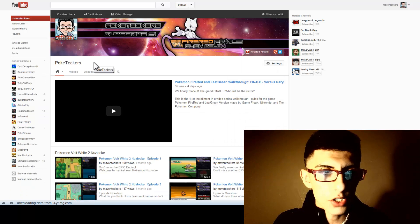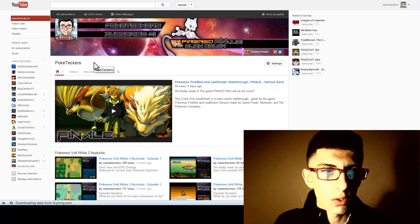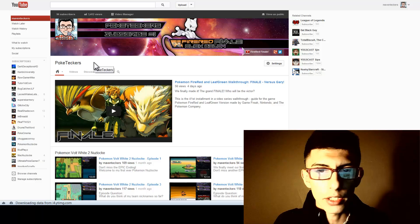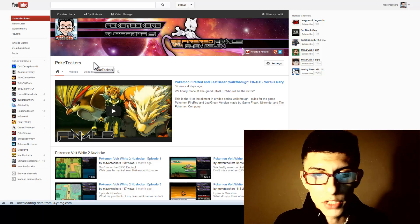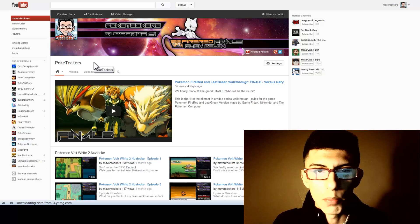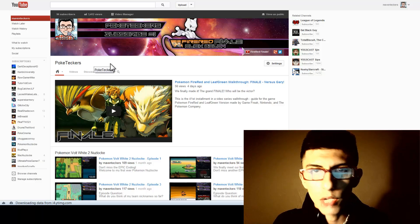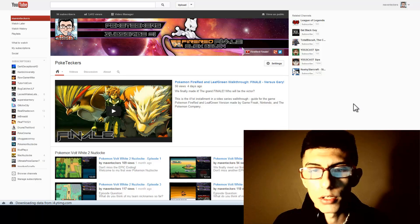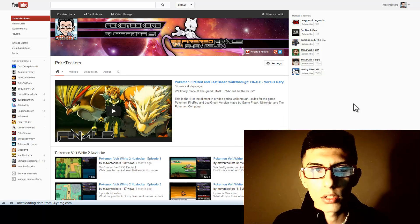Of course, it will not change your channel URL. We all know that cannot ever be changed, but that's just kind of a quick way to do it without having to revert back to the old layout.